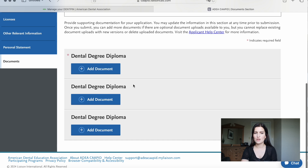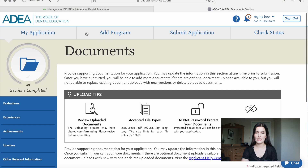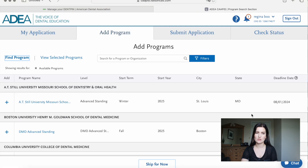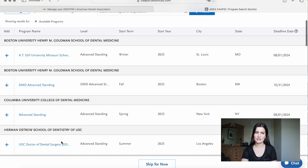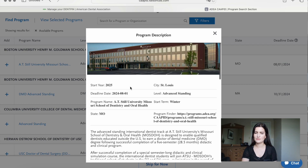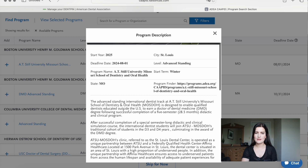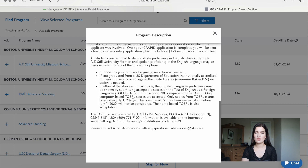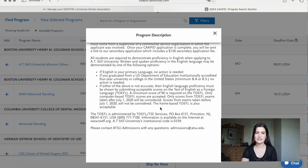Under documents, you can add a copy of your diploma. Lastly, under program materials, this is where you add your dental programs. All the dental schools that participate in CAPIT are listed there, and you can click on each school's name to see their requirements, start year, and what degree they offer — DMD or DDS. For example, some schools want a minimum TOEFL score of 90, while others want more.